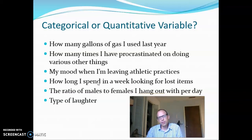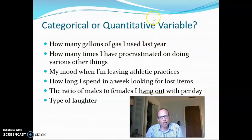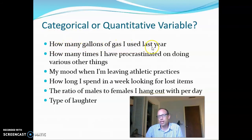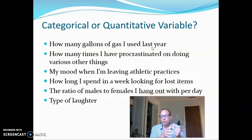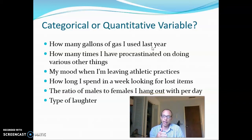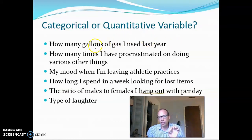Some of these are pretty tricky. 'How many gallons of gas I used last year' sounds like a quantitative variable — it's certainly not categorical. But how many gallons of gas I used last year just has one number. It might be 372 or 1,024, but it's a single number; it doesn't vary. Now, how many gallons of gas I use each year, each month, or each day — or how many gallons each person used last year — all of these things could vary. But as it's stated right now, it's just a single number, so it doesn't really vary.